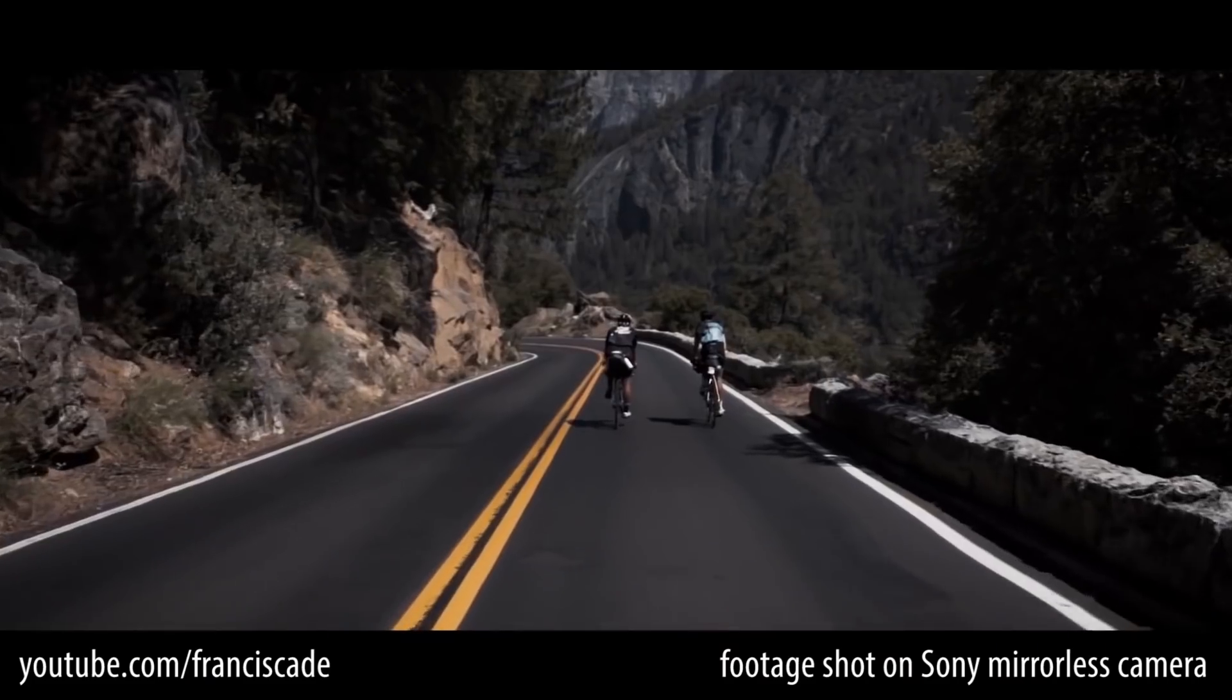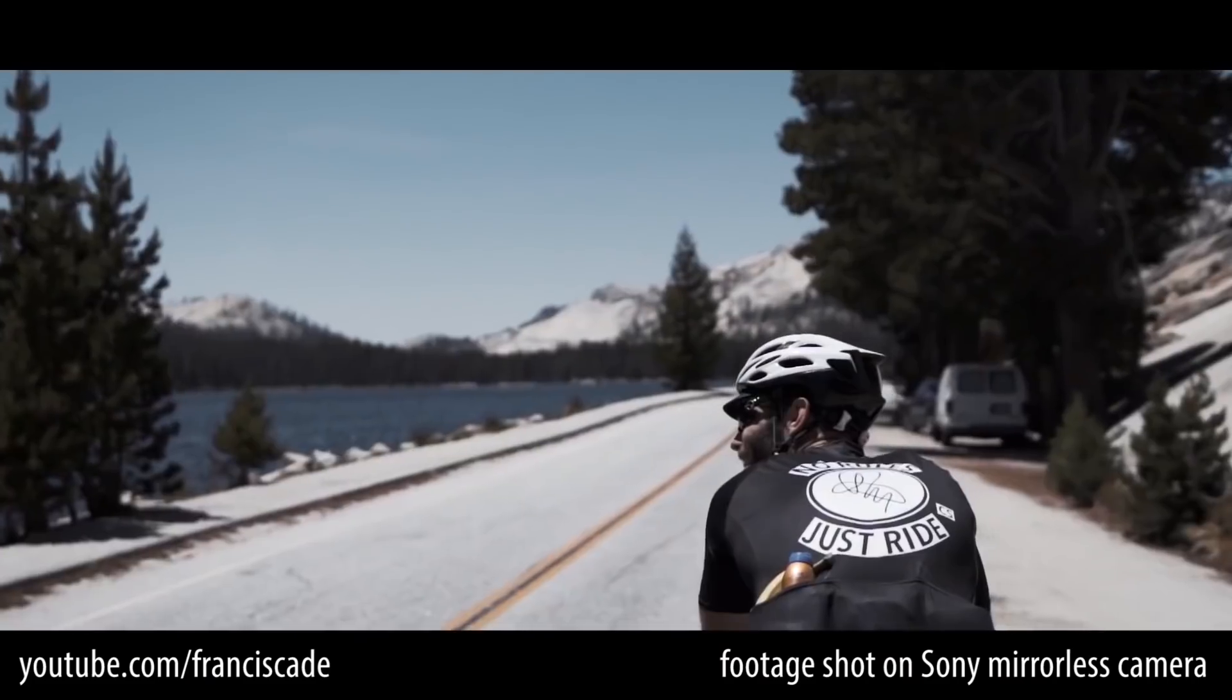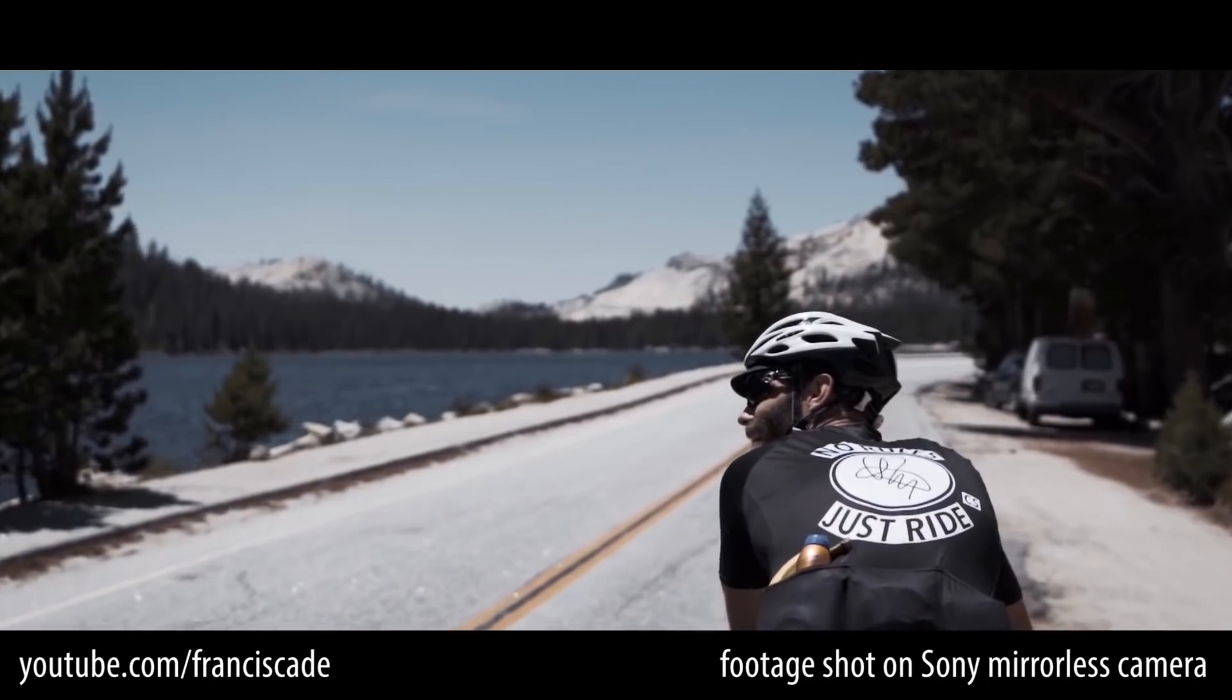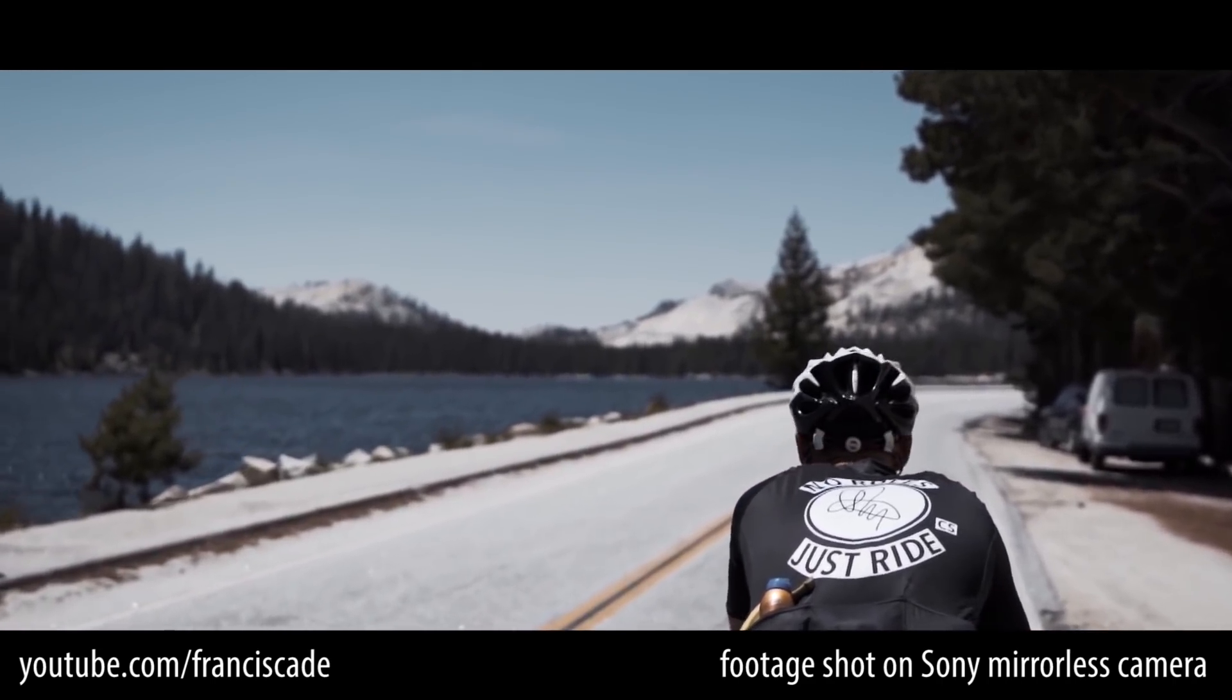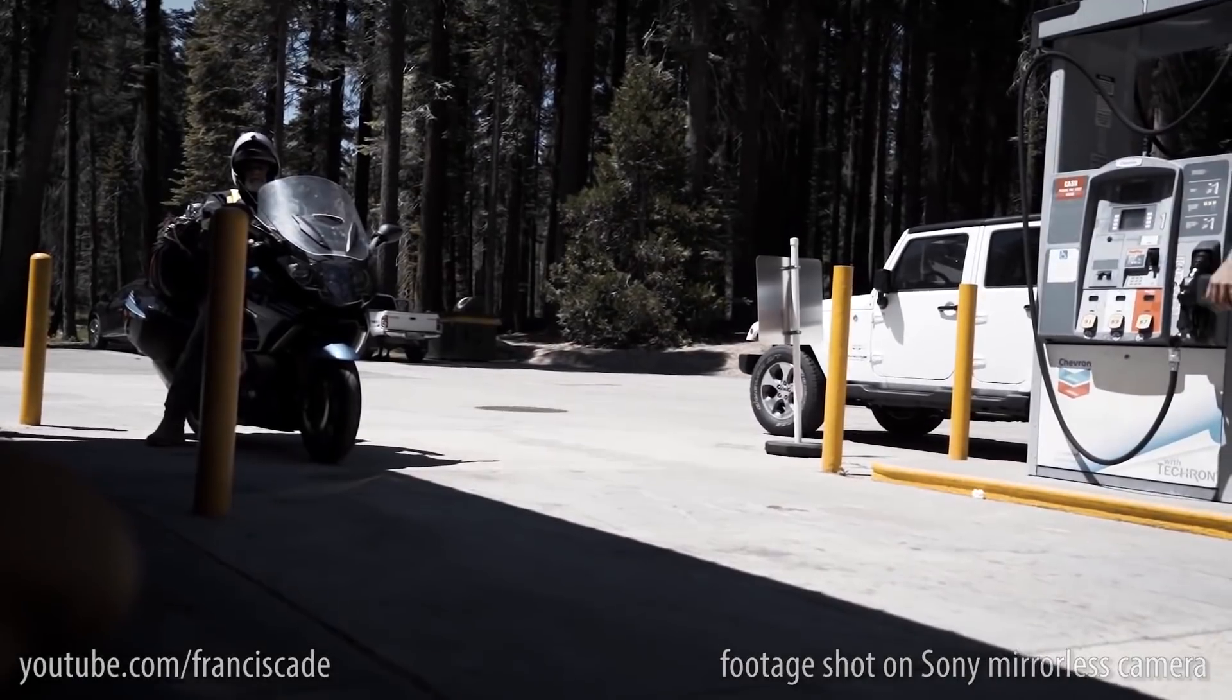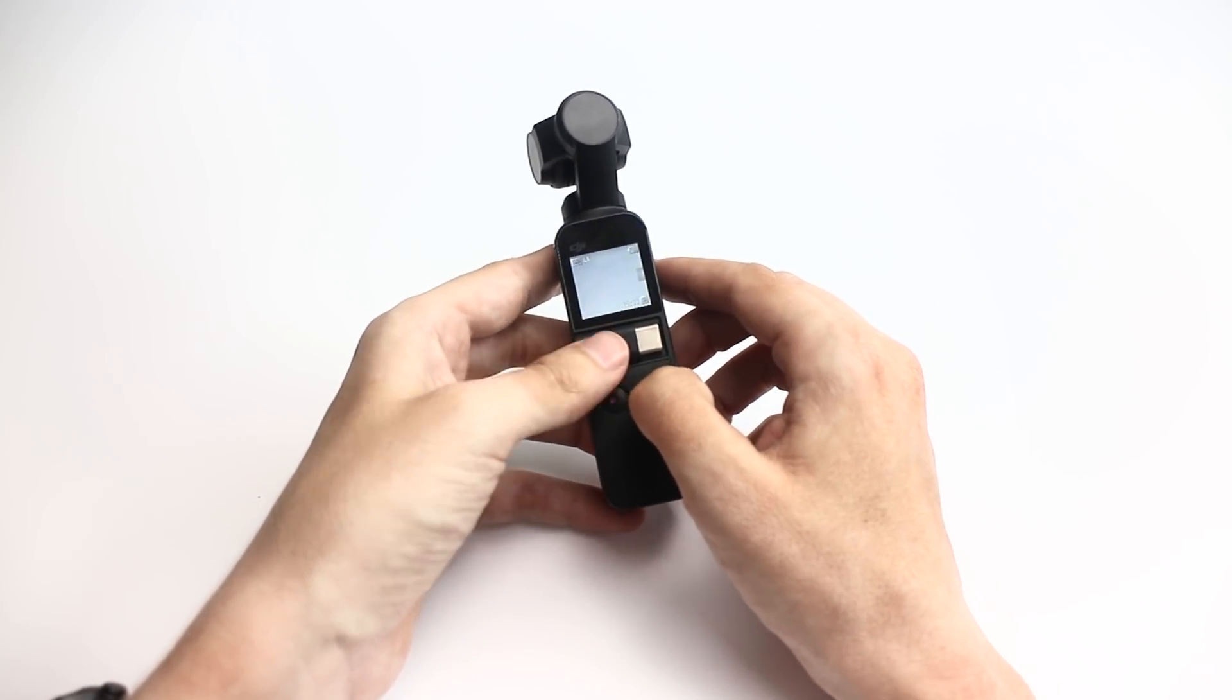Other mirrorless cameras might put the image stabilization in the lens, but no image stabilization can compete with a gimbal. Like a gimbal, you're physically moving the lens, so yeah, you can't compete.